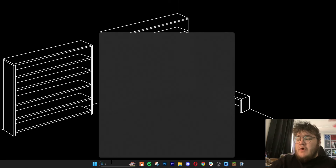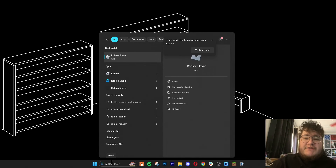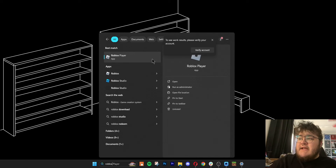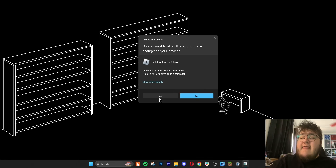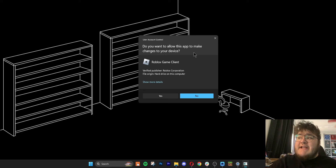This last method is only for Windows and it's to make sure Roblox is being run as an administrator. First, we can go ahead and search for Roblox in the Windows Start menu and then click Run as Administrator for the Roblox player. Once it asks you if you want to allow this app to make changes to your device, you want to click yes. After Roblox runs as an administrator, you can see if it keeps crashing and freezing up on you.